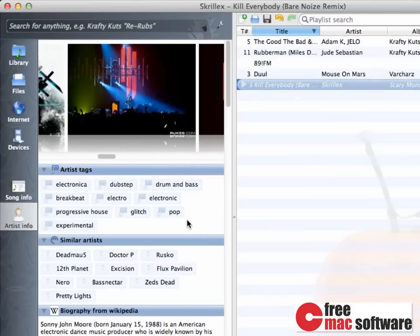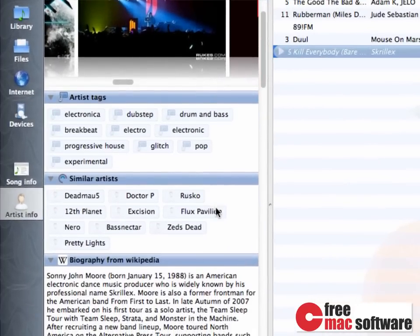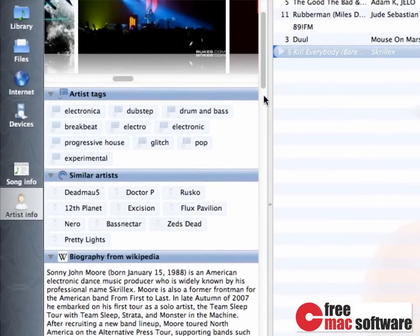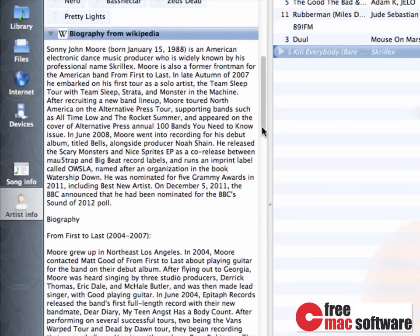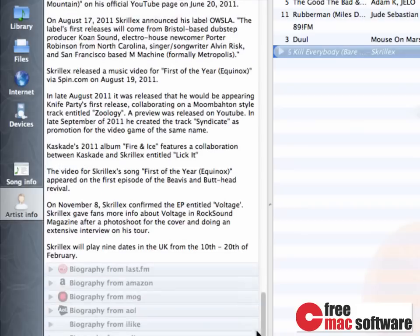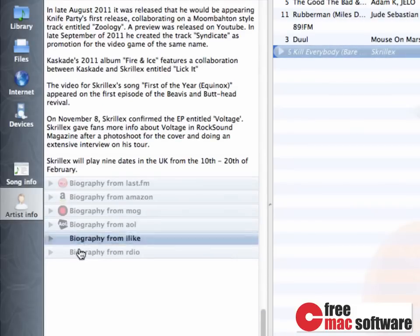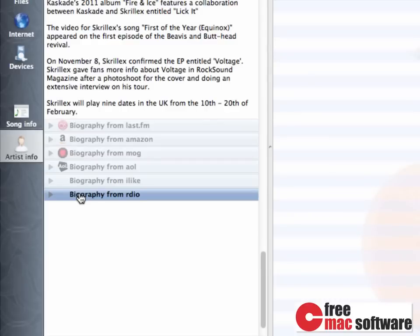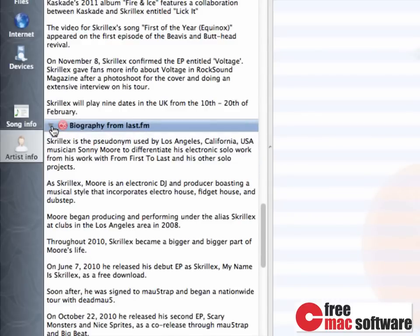some tags related to this artist, similar artists, the biography loaded from Wikipedia, and if I scroll down to the bottom, you're also going to see a list of other sources where I can view information about this particular artist.